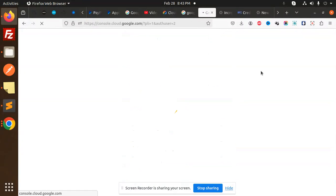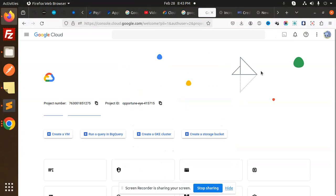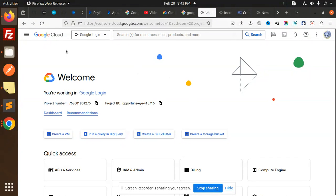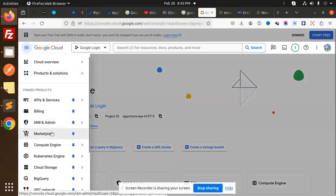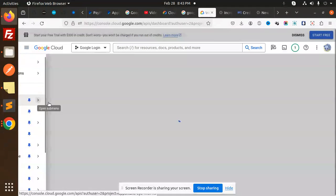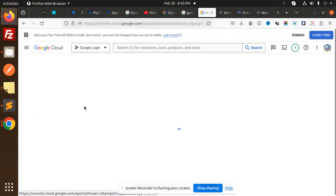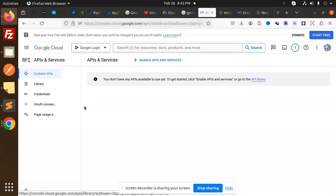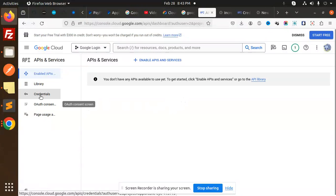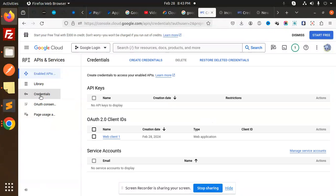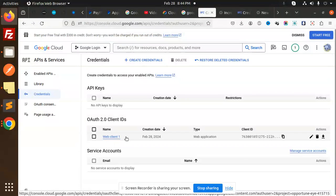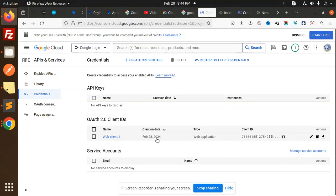I'm logged in with that one. Here we go. You have to go to API and Services. If you have already created the project, you will get that one. Here we have Credentials. Here you have the Web Client.